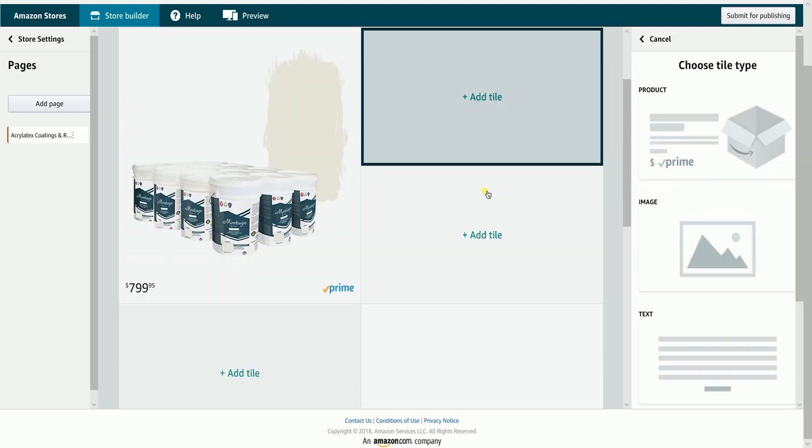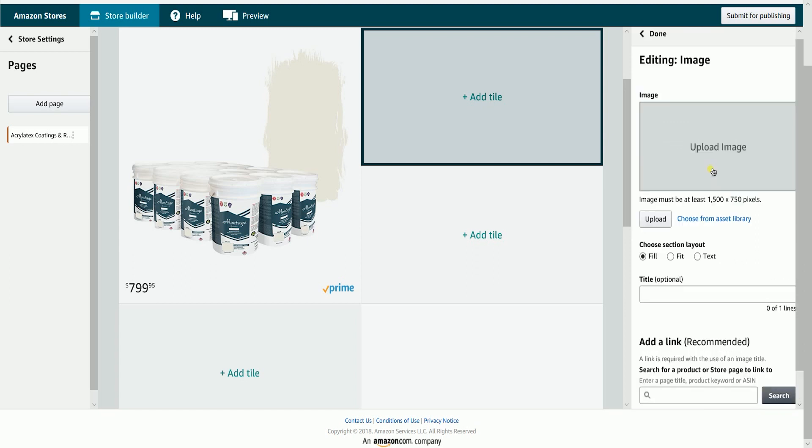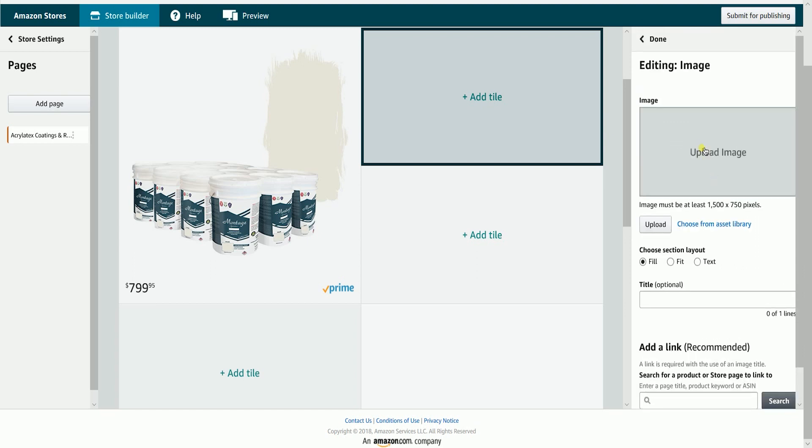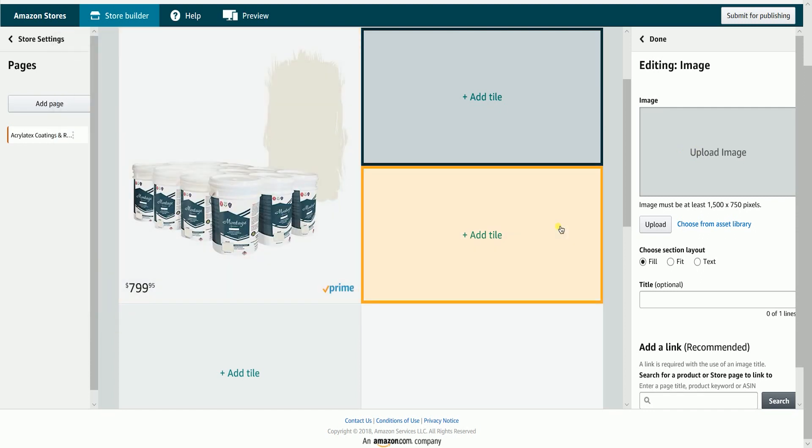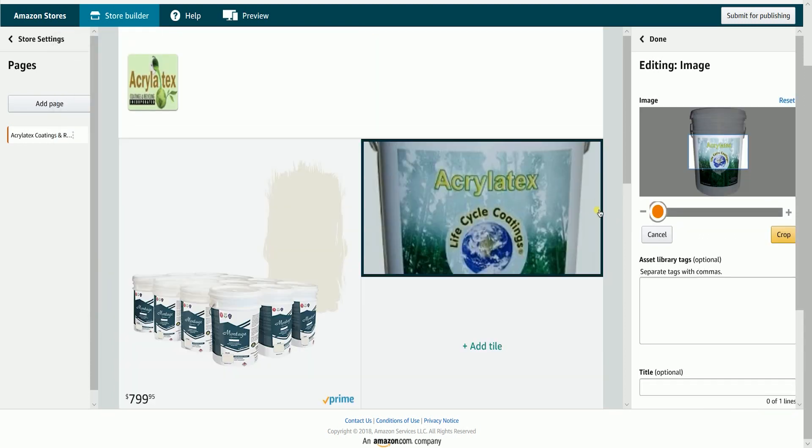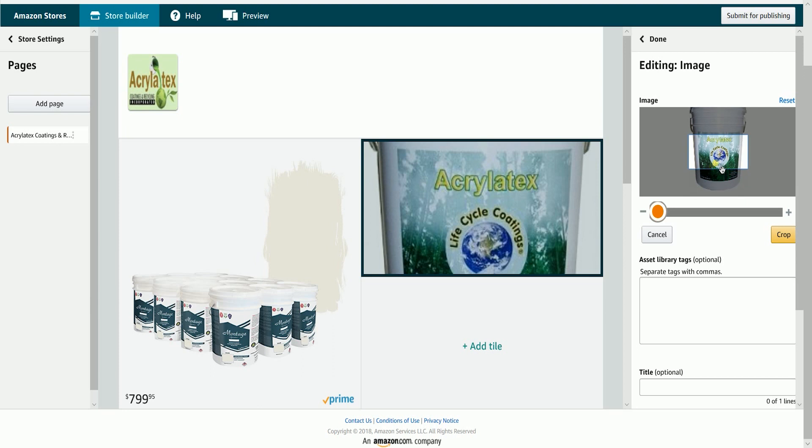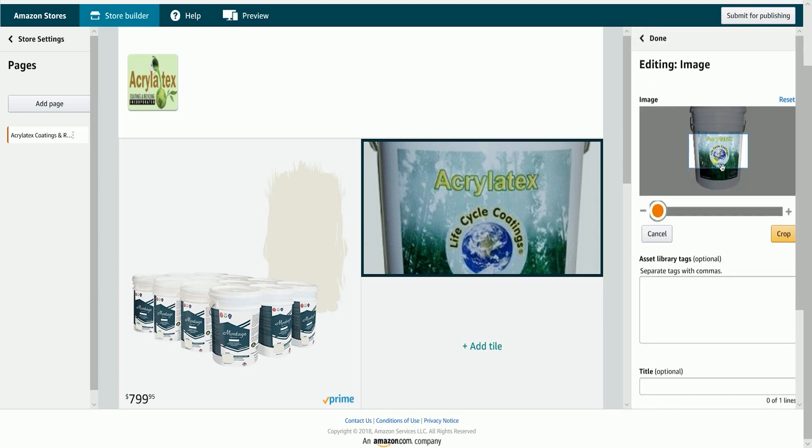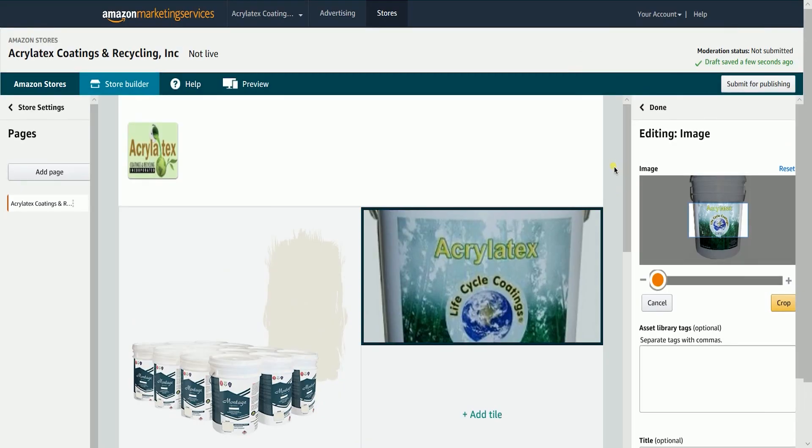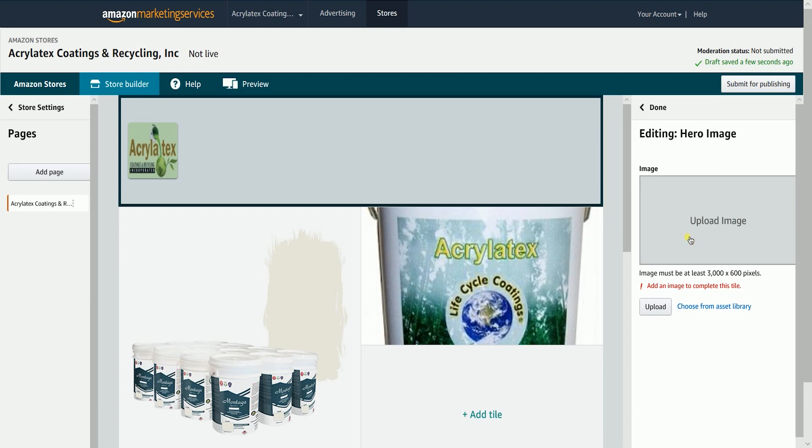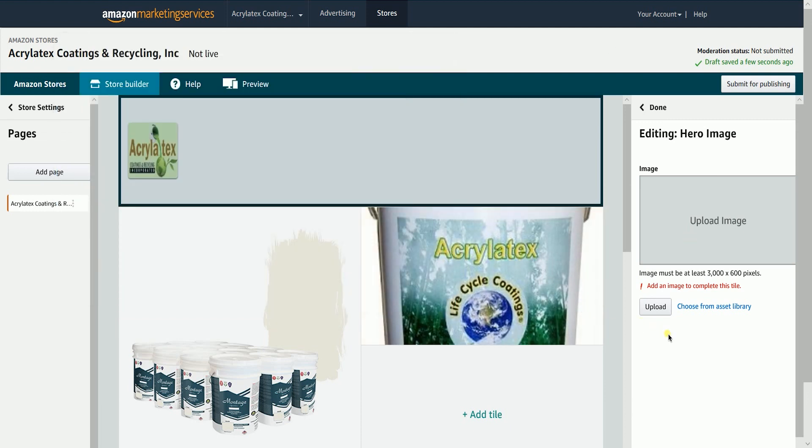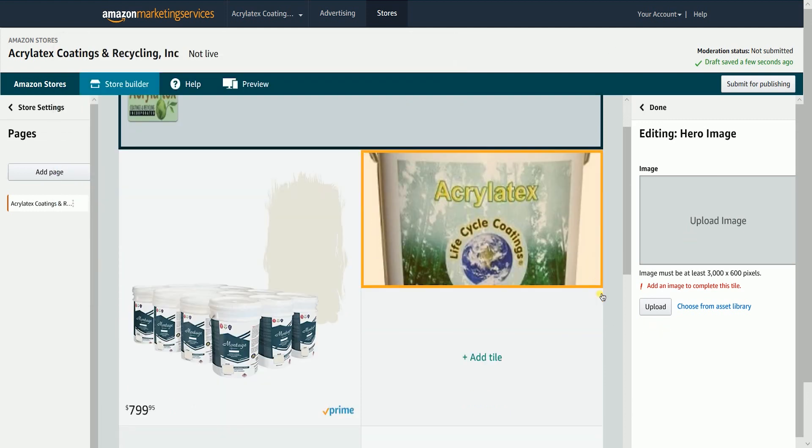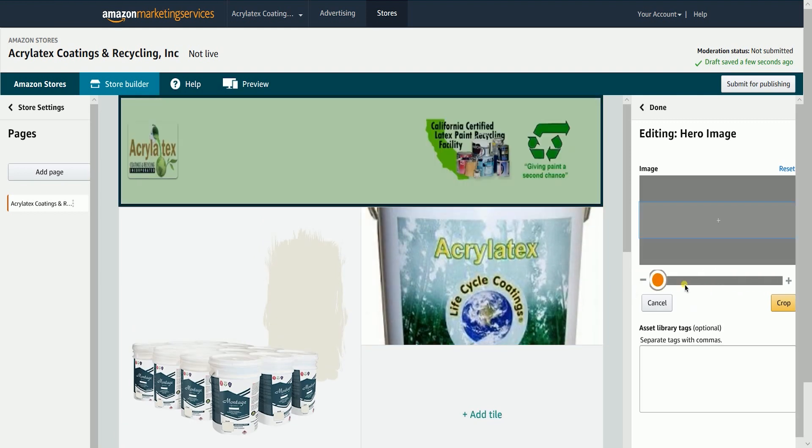Adding an image is the same as uploading the logo earlier. Click in the tile, then click the upload image box or the upload button. Drag the slider to adjust the size of your image, then click the crop button to confirm the adjustment. If you can't find the right orientation, change the size of your image to 1500 by 750 pixels for it to fit right in. Hero image is shown across all of the pages of your store. Uploading it is the same as uploading any images. The recommended image size is 3000 by 600 pixels.